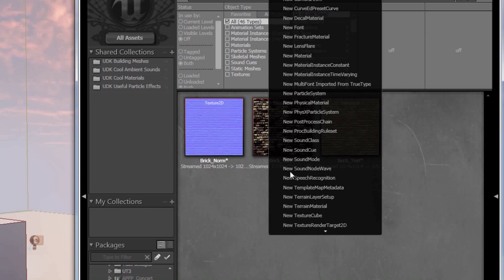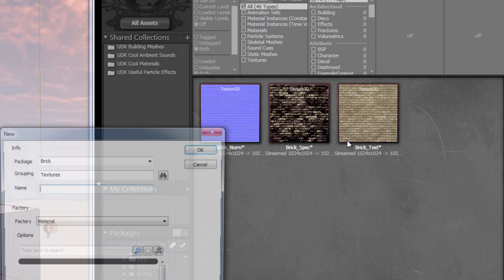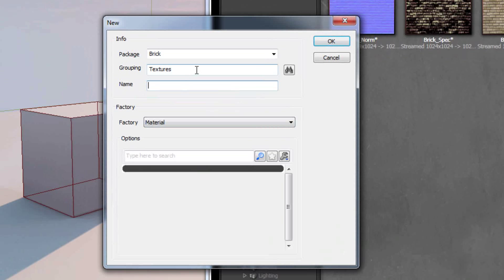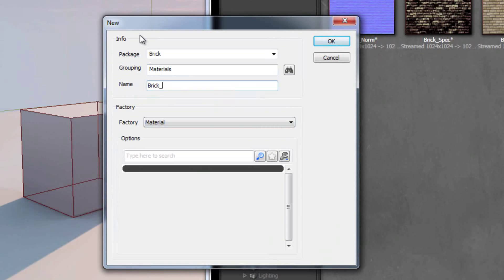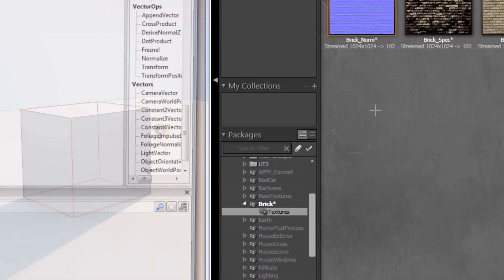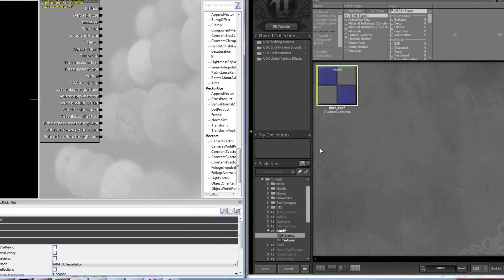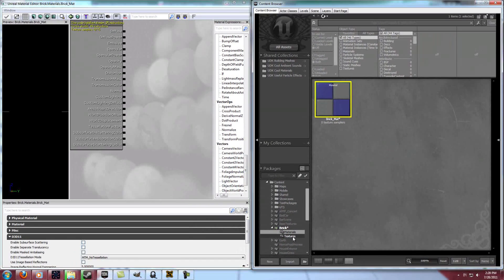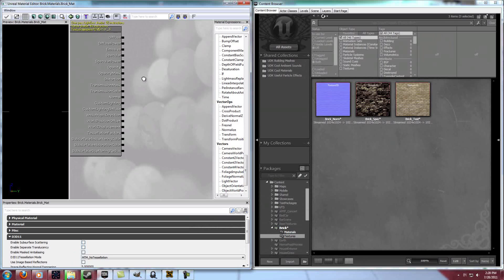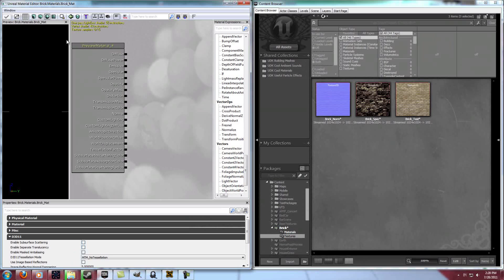So I'm going to go ahead and say new material, and I'm going to put that into my materials group. You can group however you want, just organization is key for success. So brick material. Alright, so now I've got my brick material editor open.